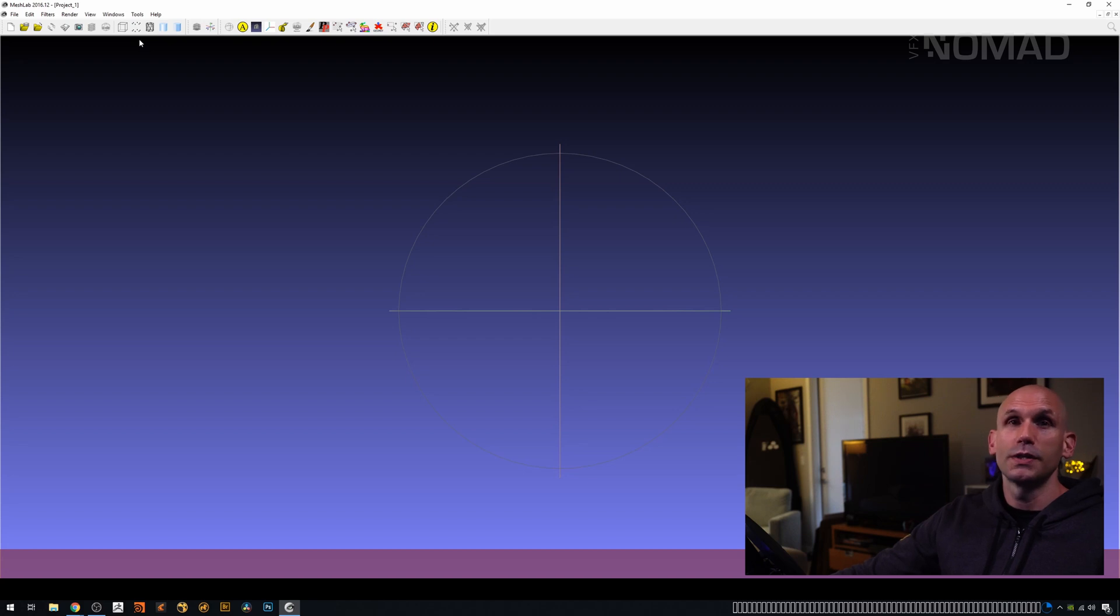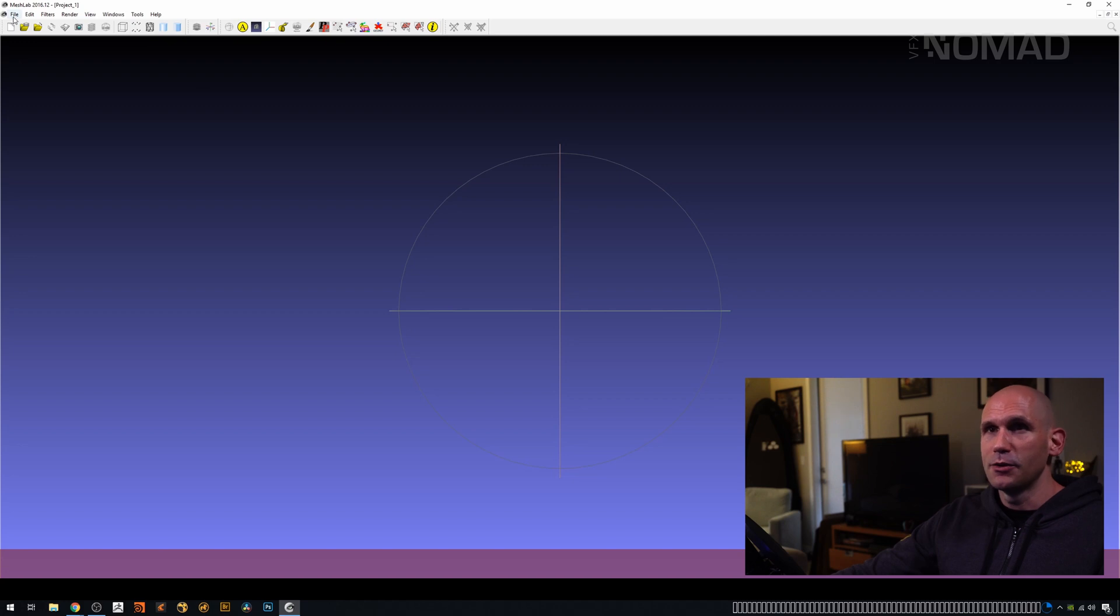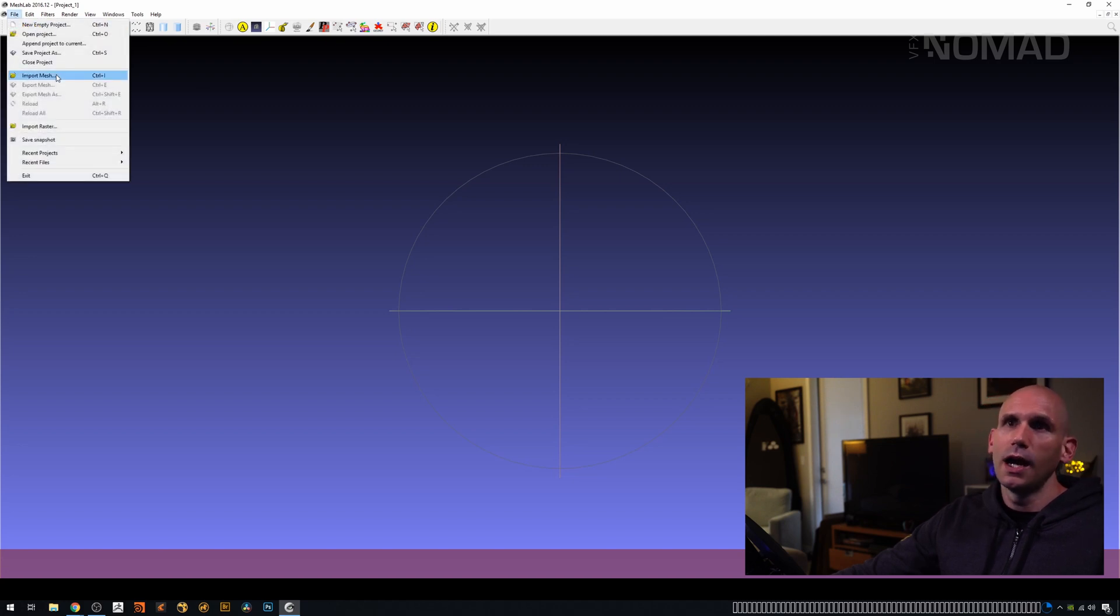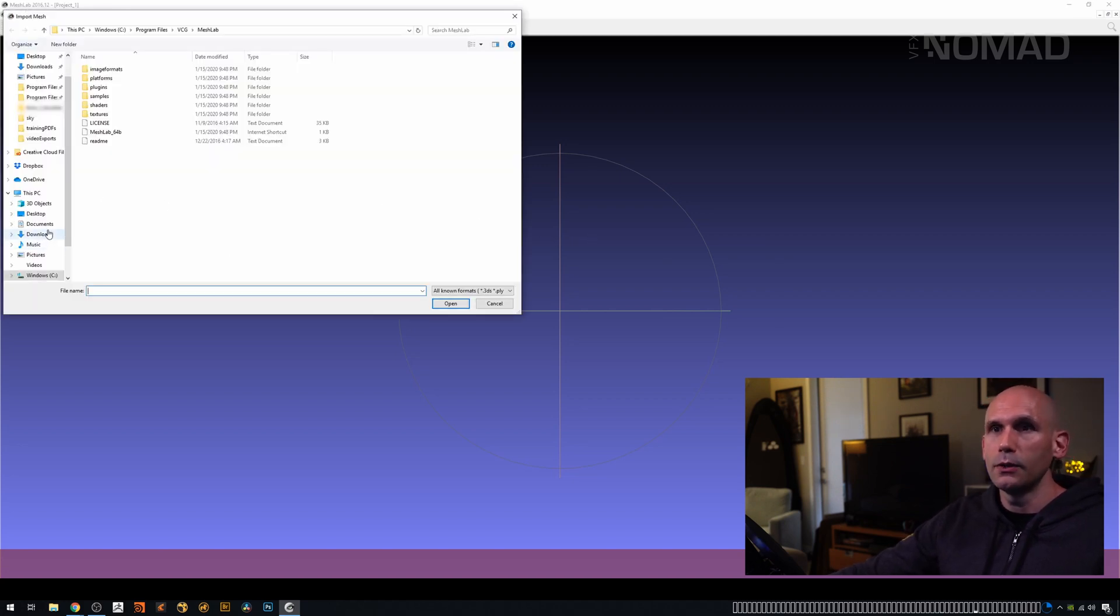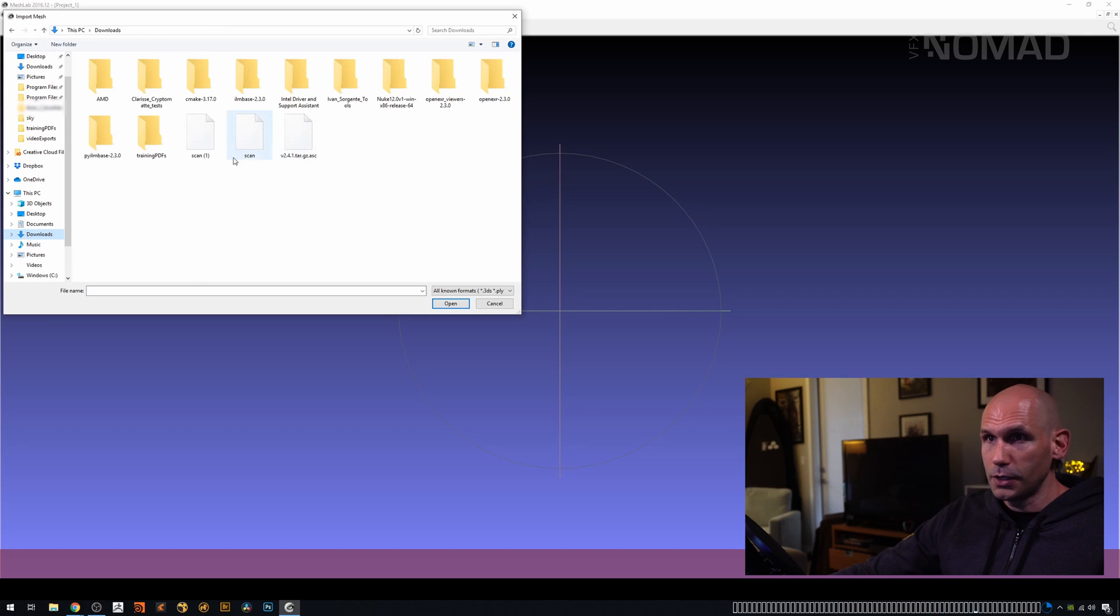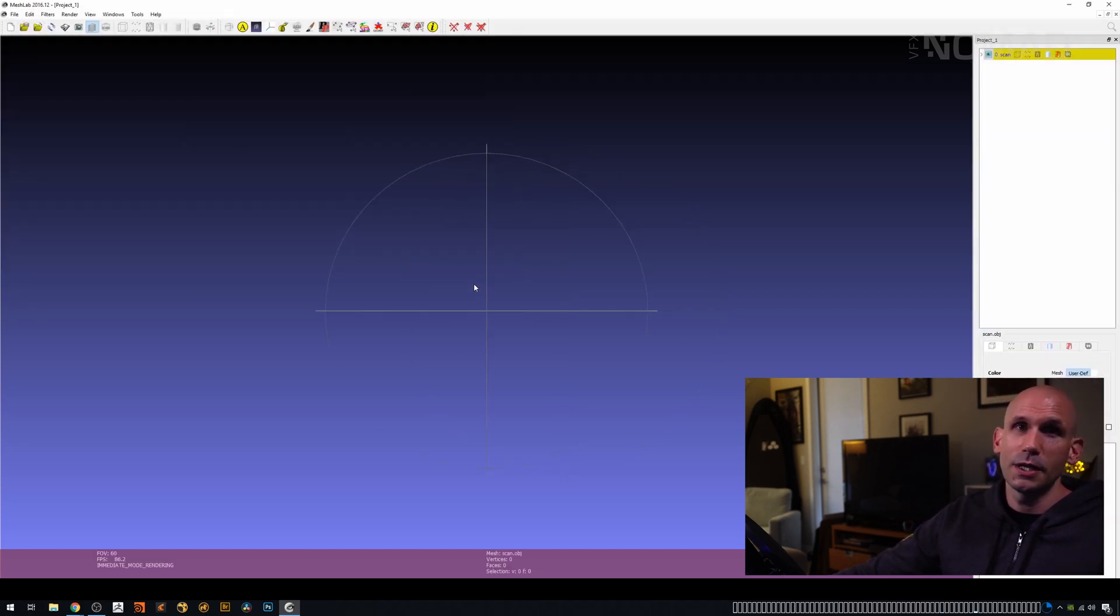So I have no real desire to spend a long time in this program. It looks like it does an awful lot, and it's very clever, but I don't really need to learn a whole new program right now. So I'm going to go to my Downloads folder. I'm going to click on the Scan, and I'm going to open it. Now my goal here is just to get us a mesh as quickly as possible and get out.